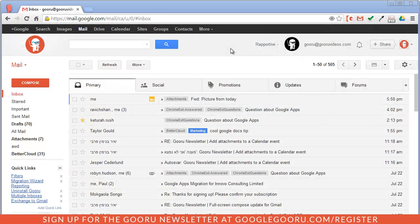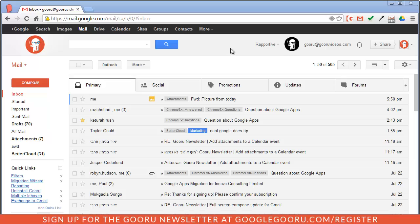So as you probably know, Google recently announced unified storage for Gmail, Google Drive, and Google Plus Photos.